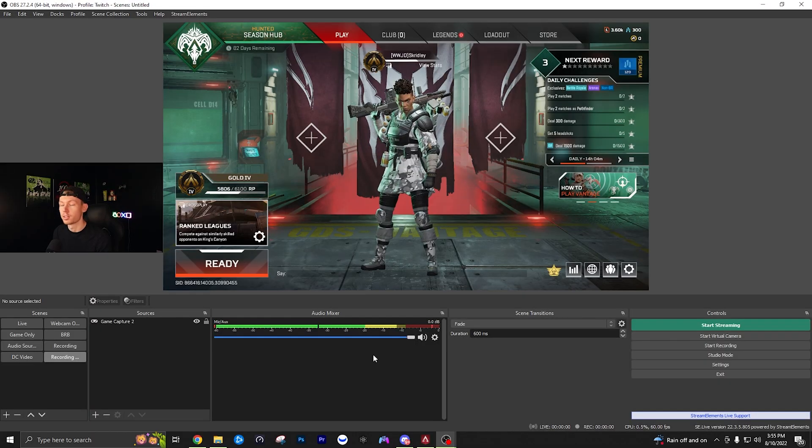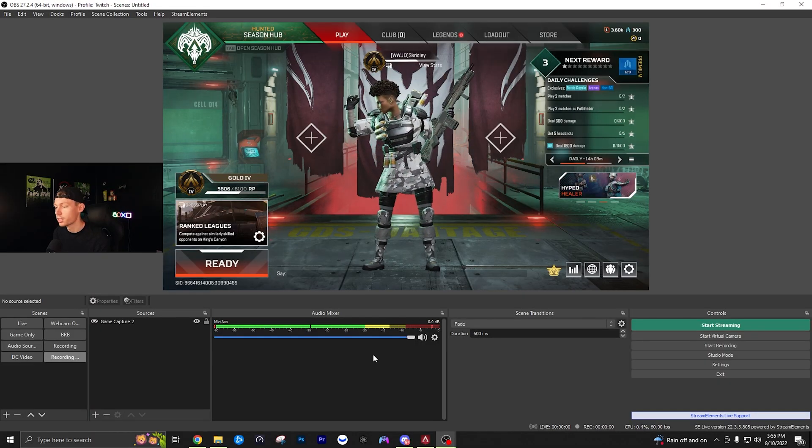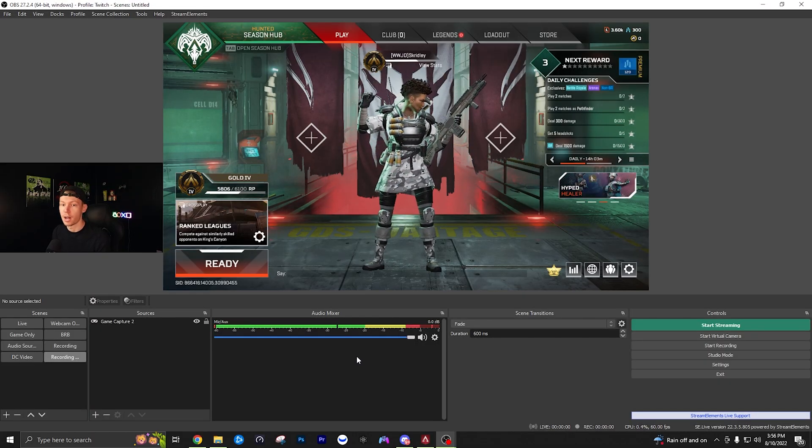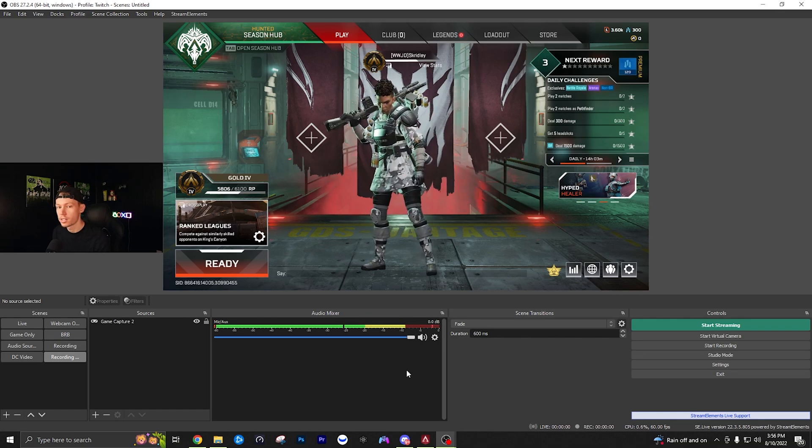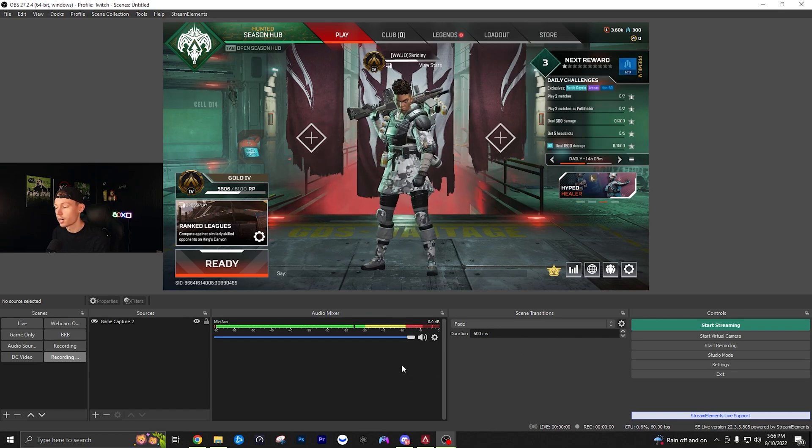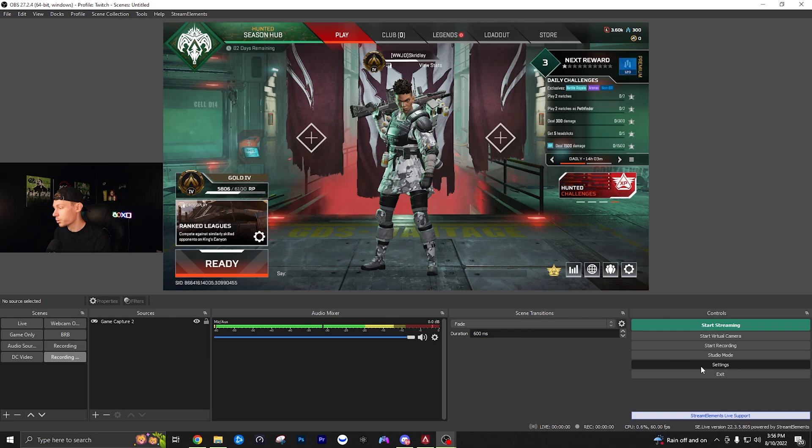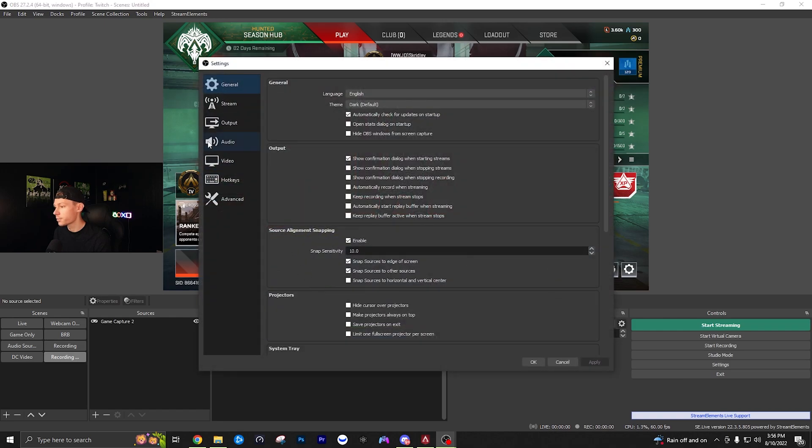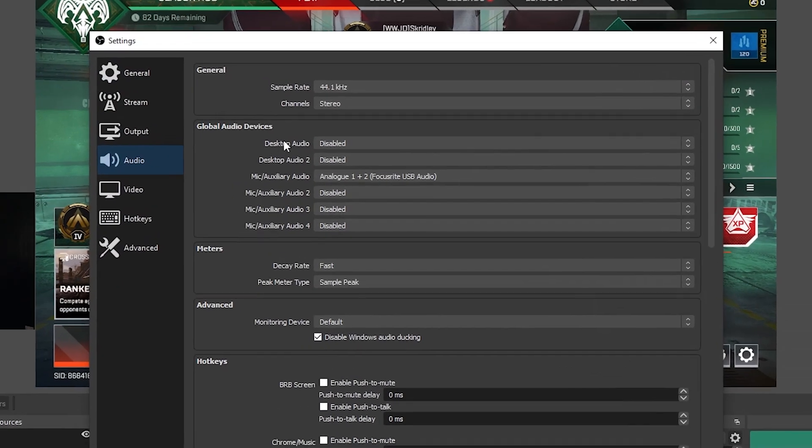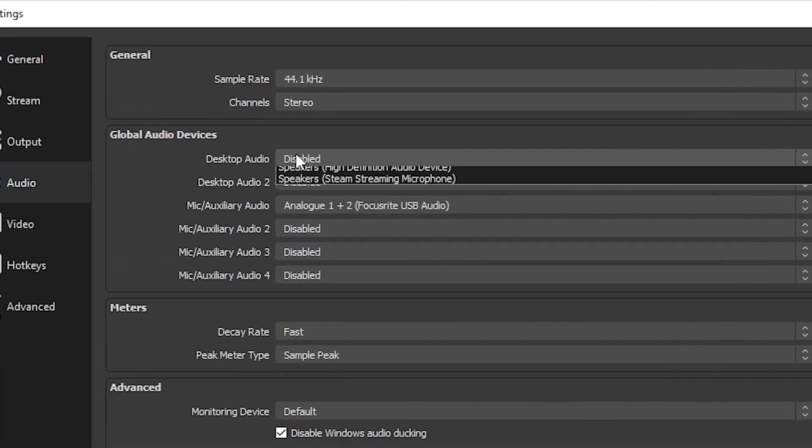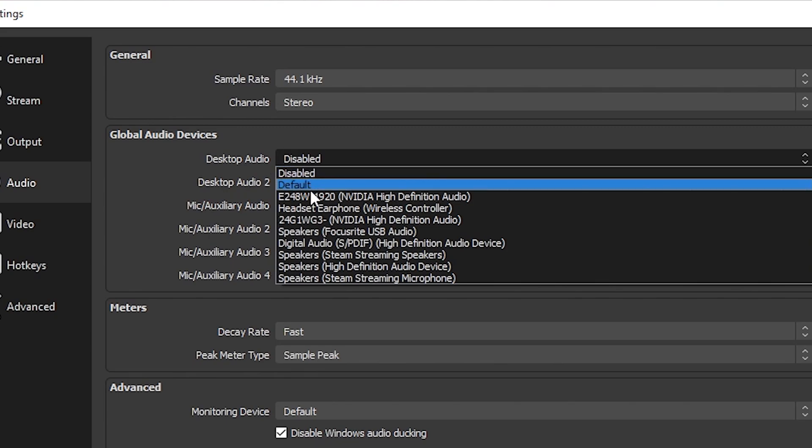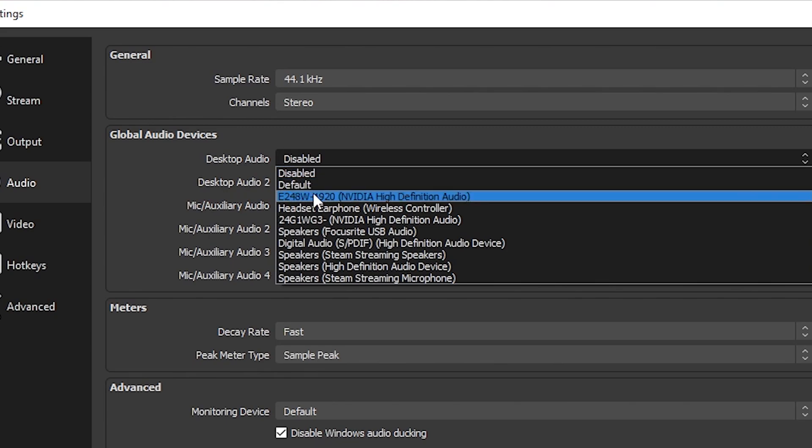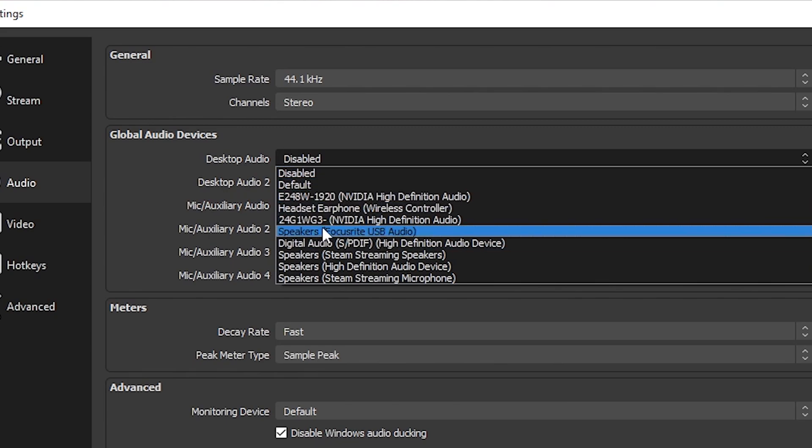Now that your game is ready to be recorded, you need to set up audio. There are many ways to configure audio, but we'll do it the simplest way. Go to settings, then audio. Under desktop audio, select whatever audio source your game will be coming through.